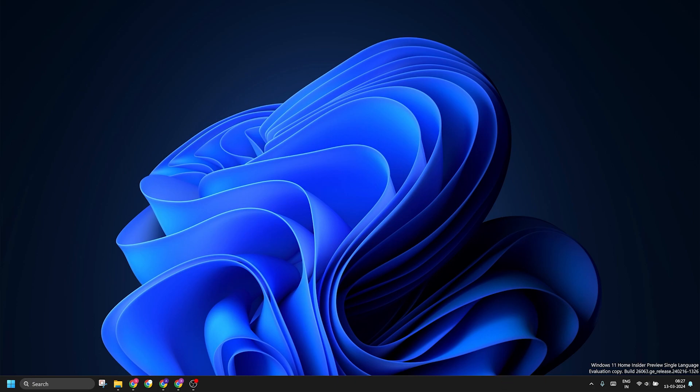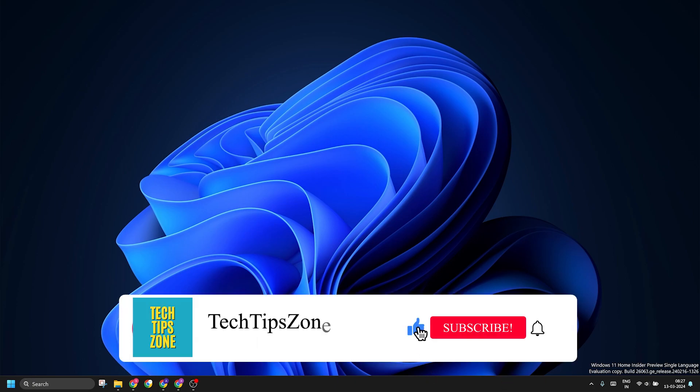That's all for this video guys. Do like, share and subscribe to my channel and stay tuned for new Windows updates.